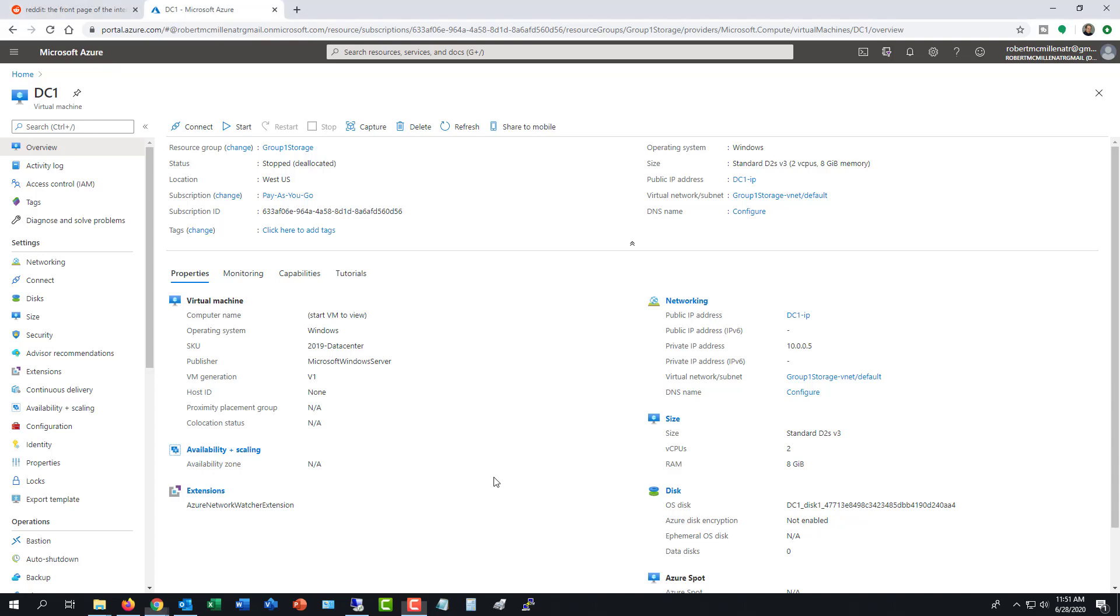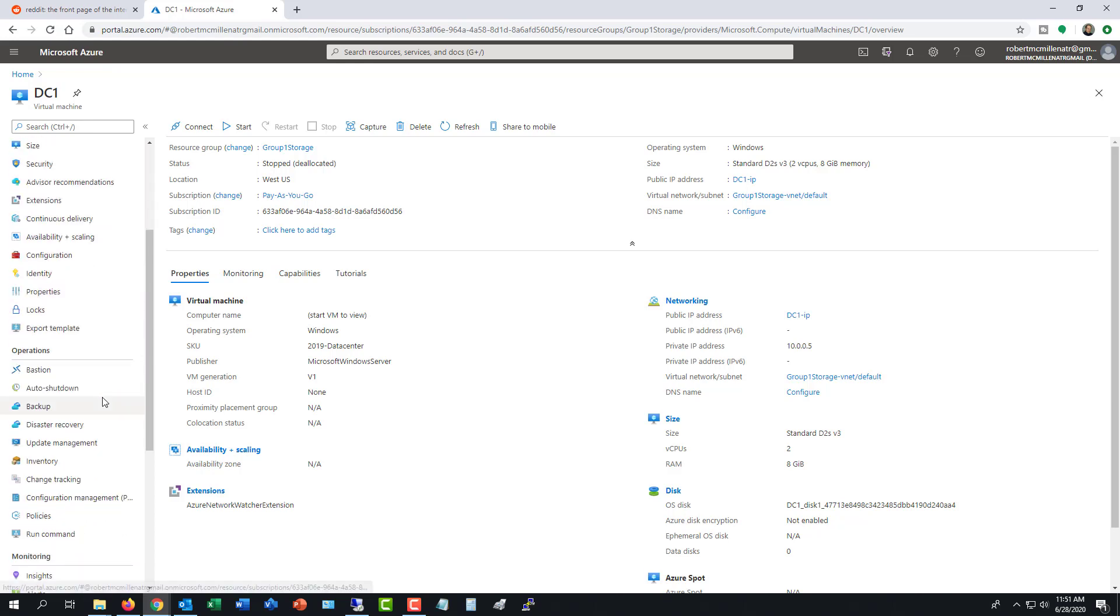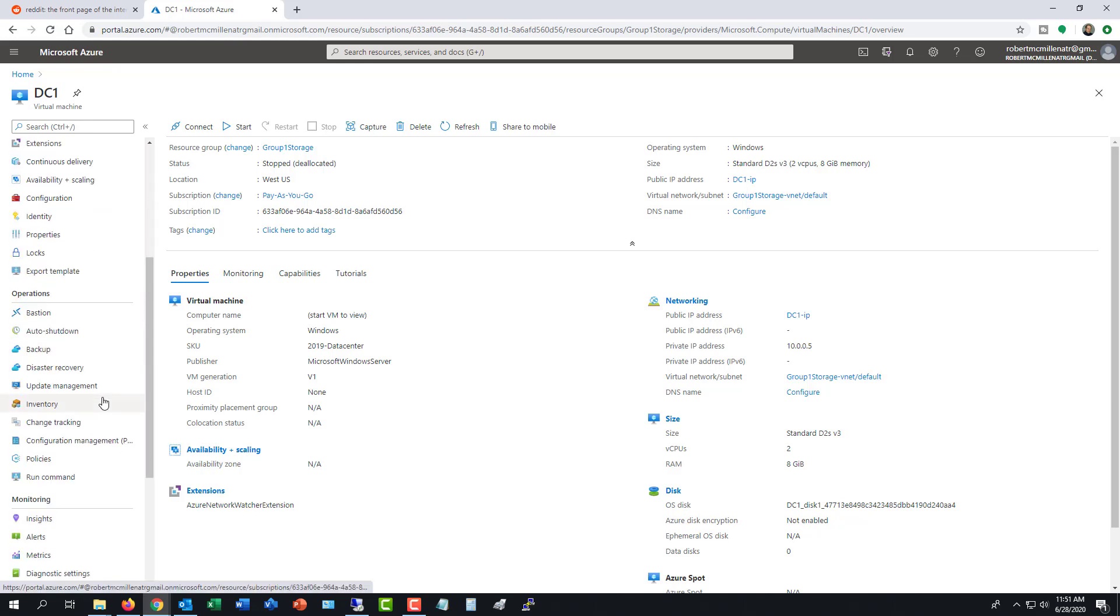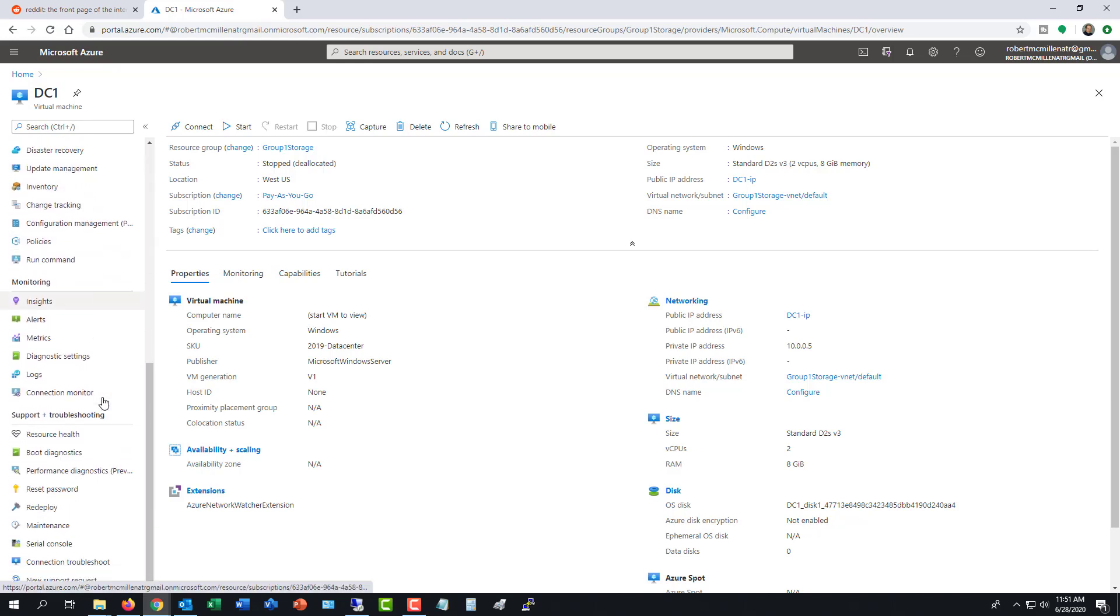Let's take a look at how we can add disaster recovery protection into an Azure virtual machine. I don't have my Azure virtual machine turned on right now, however, I am in the properties. So if I scroll down, on the left-hand side, there's going to be an option called disaster recovery.